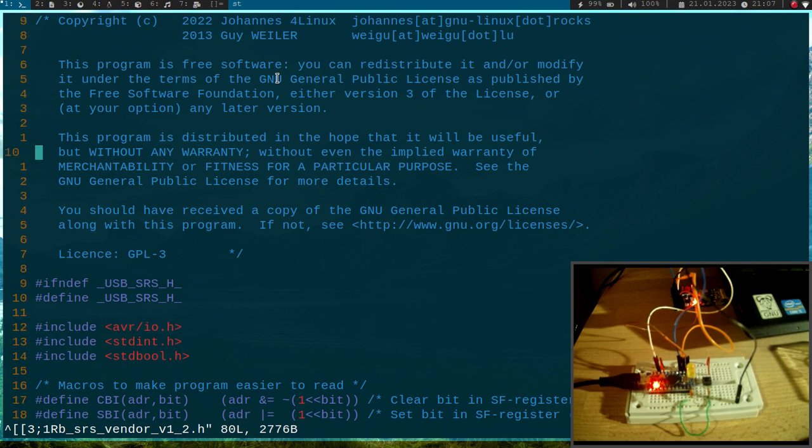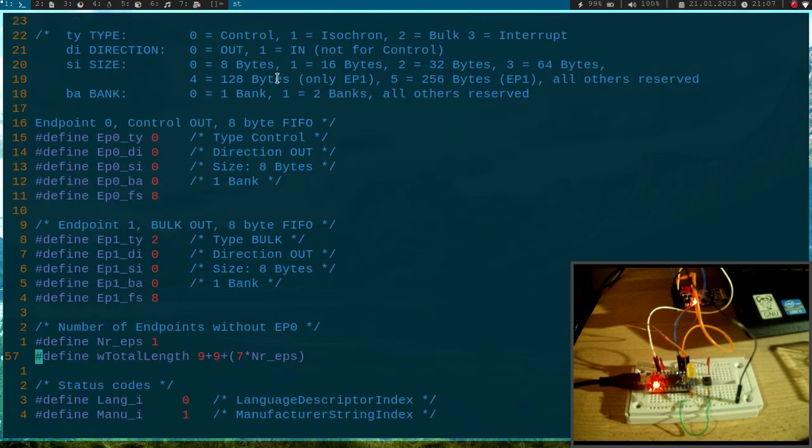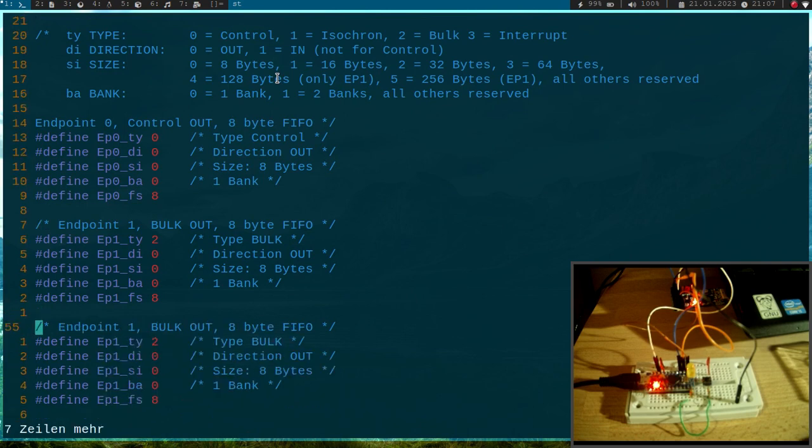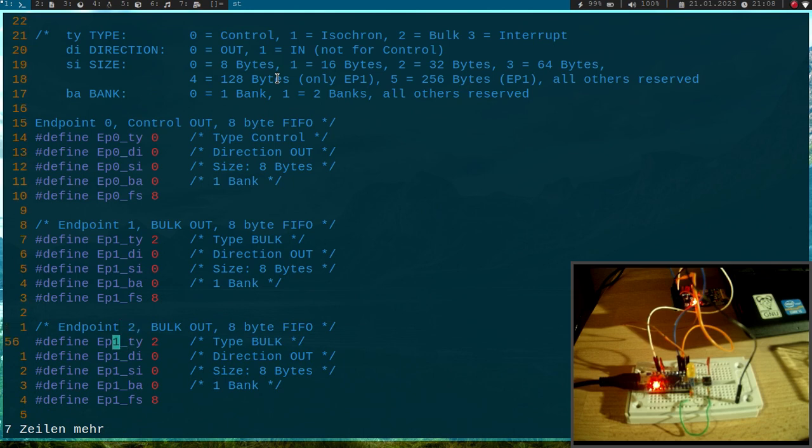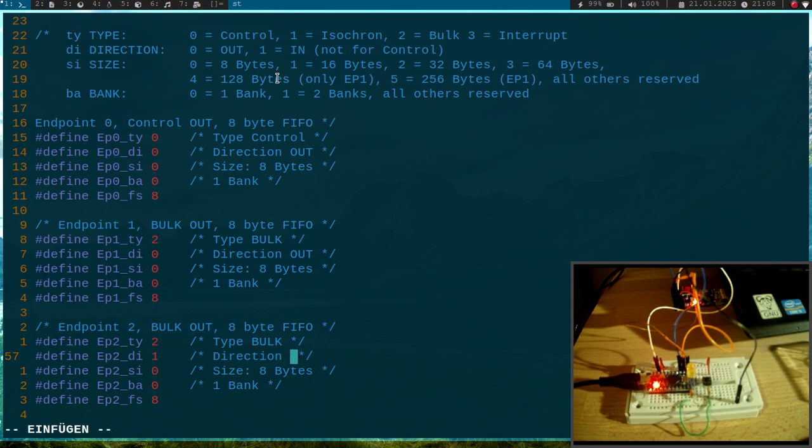Okay, so here we have some defines we need for endpoint 1, and what I will do now is I will just copy these defines and paste them in here and do the same thing for endpoint 2.